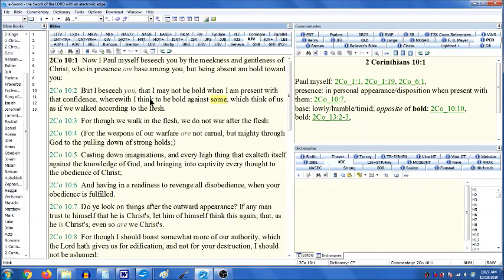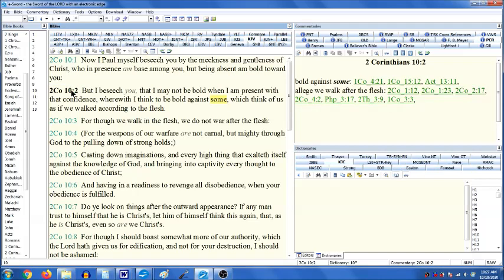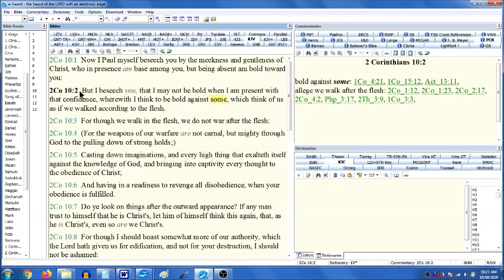In verse 2, he says, 'But I beseech you that I may not be bold when I am present with that confidence.' So he's just told them, I beseech you myself, who in presence am base among you but being absent am bold toward you. And he's saying, I don't want to have to be bold toward you when I'm there, when I'm present with you. In other words, don't force my hand, don't make me do this.